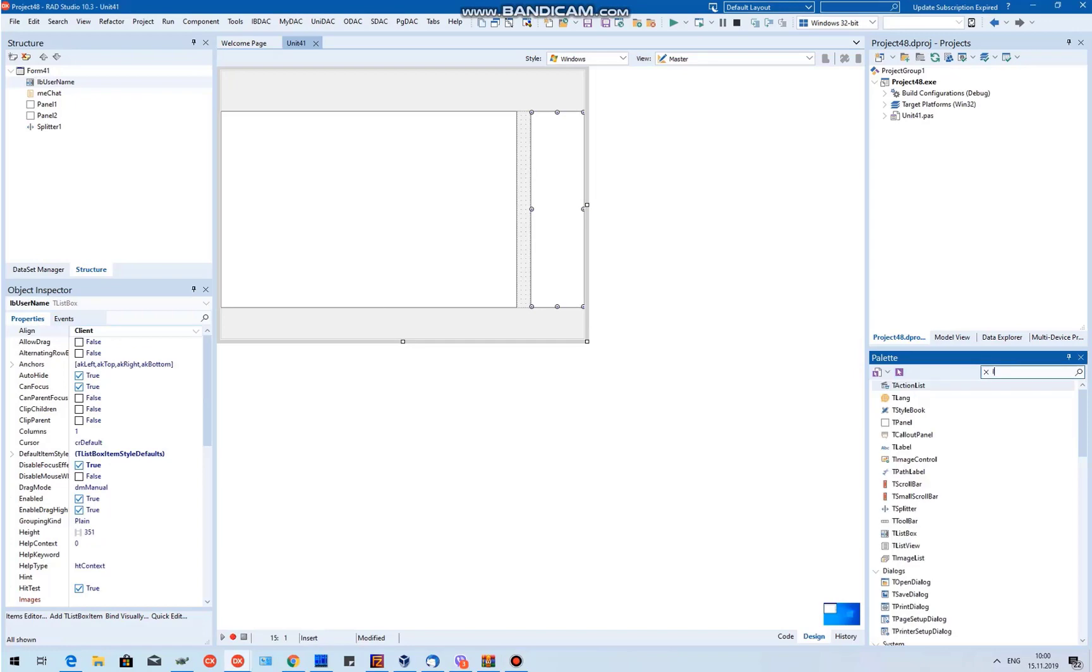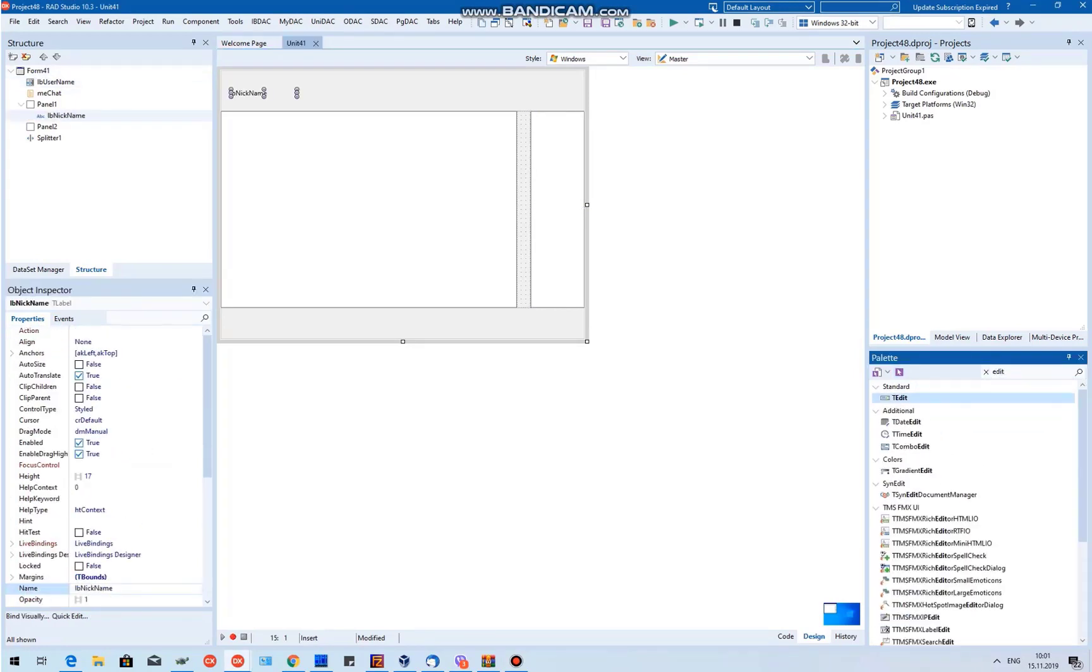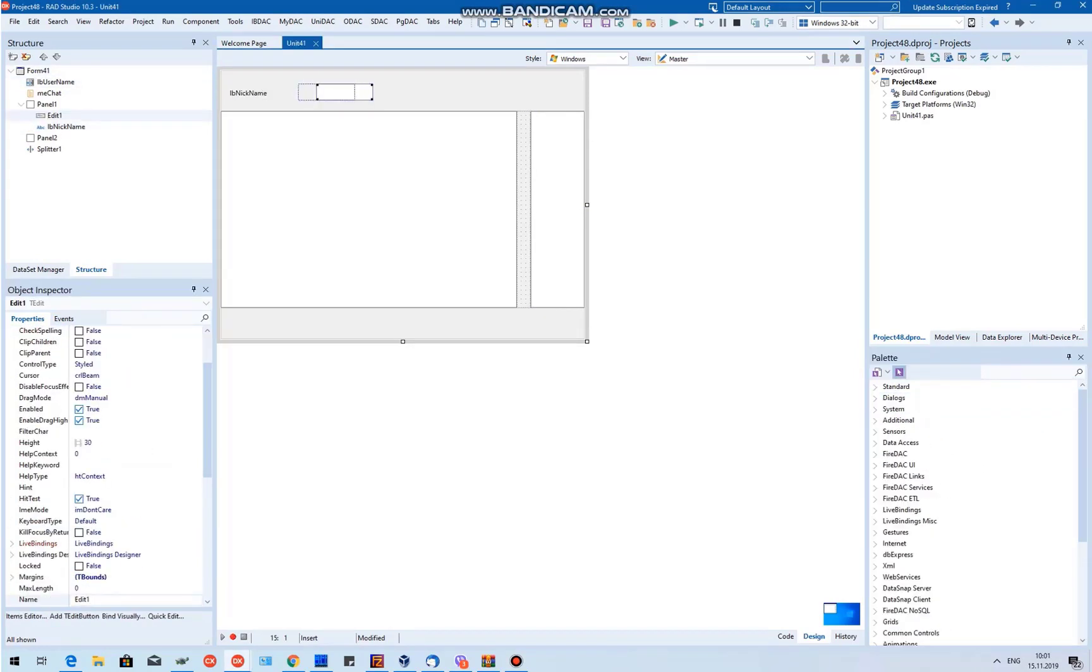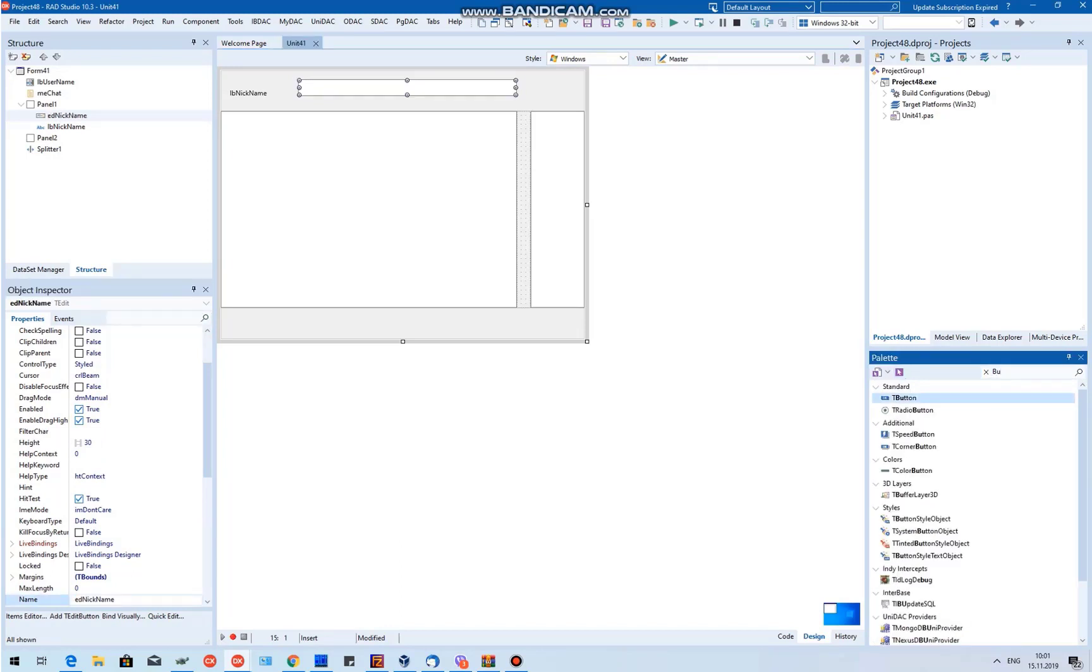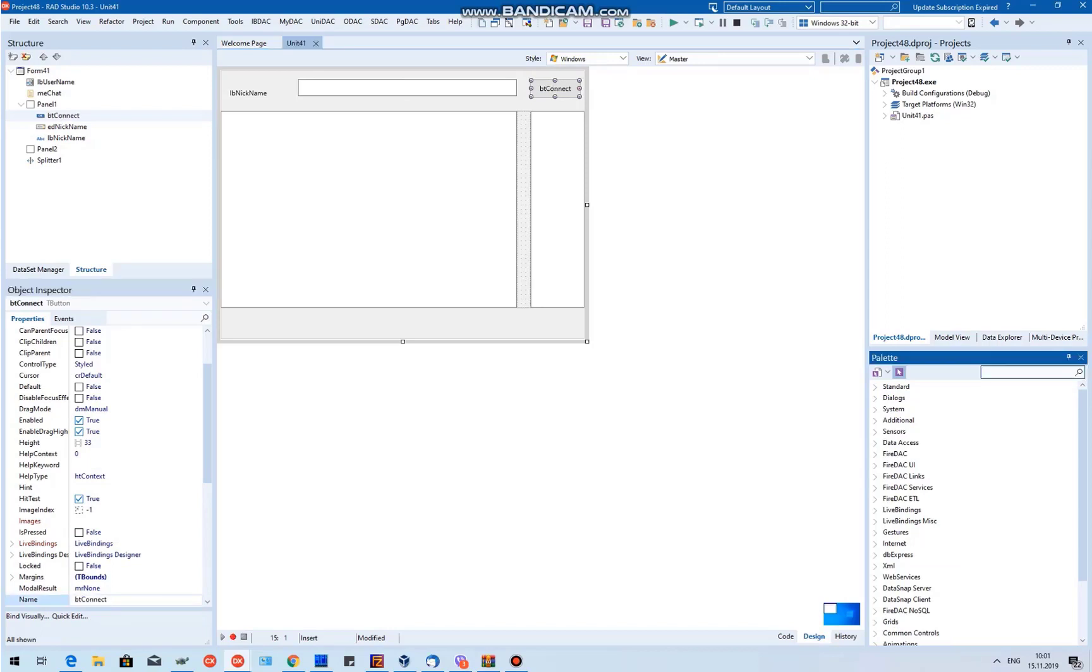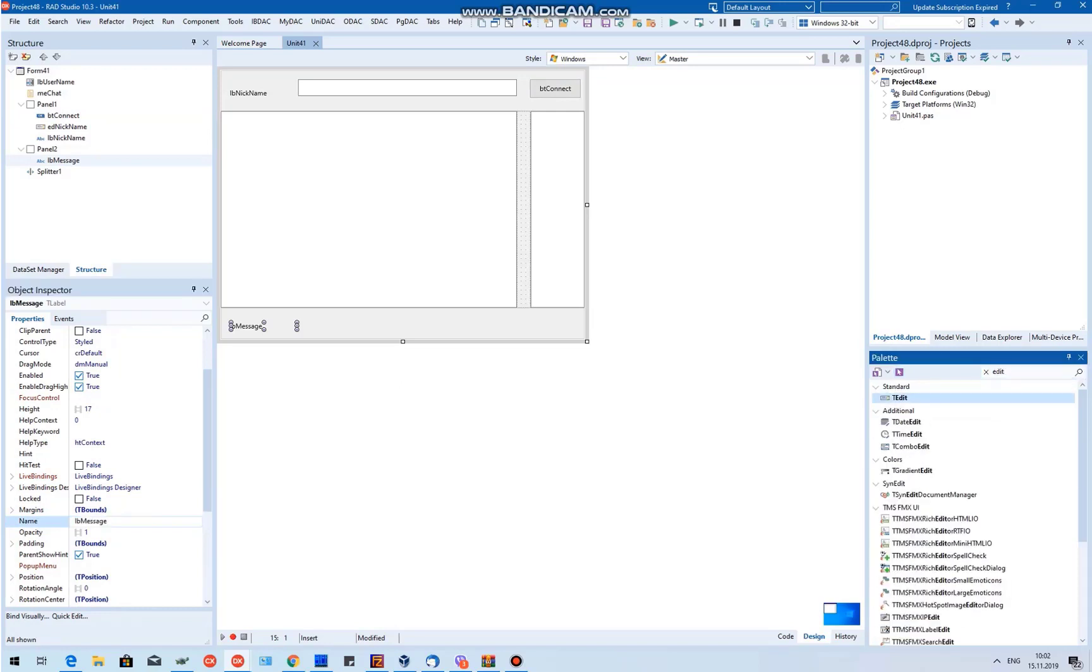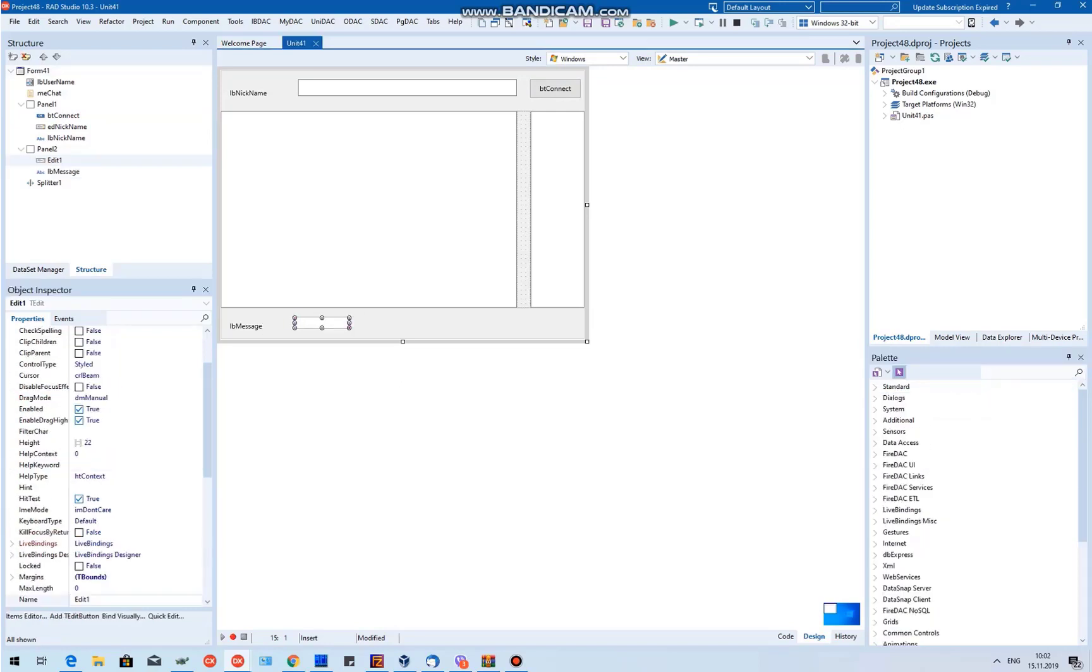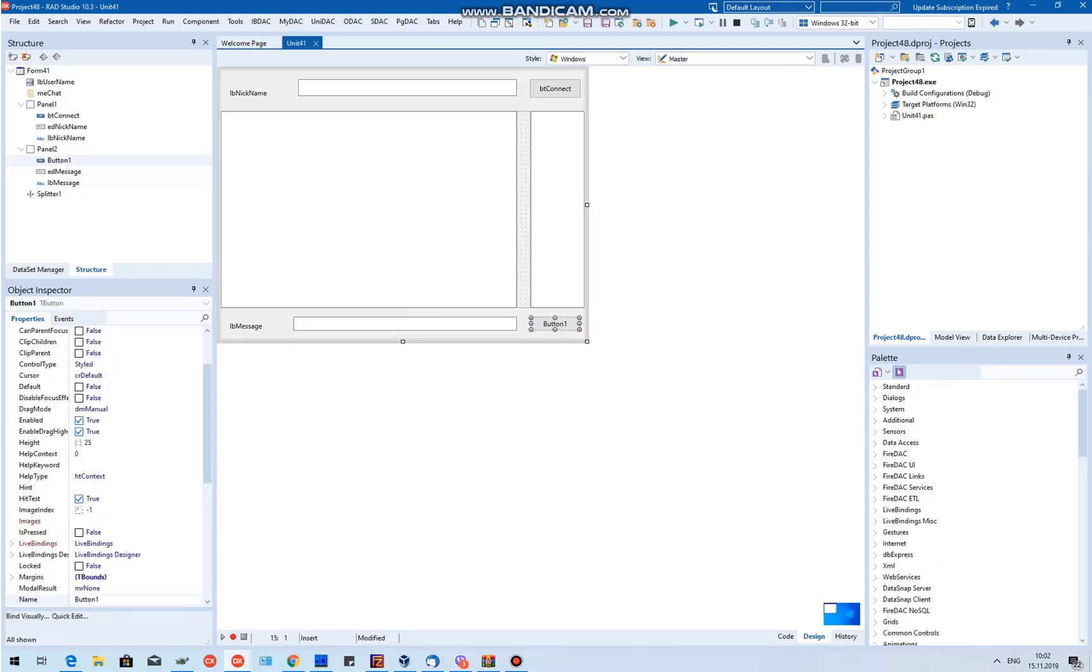Add T-Label components for the username and message fields. Add a T-Edit component that will contain the name of the user that we're currently chatting with. Next, add a T-Edit component that will hold our username. Add another T-Edit component where we'll type our message. Add a button that connects to the server and a button for sending our message.